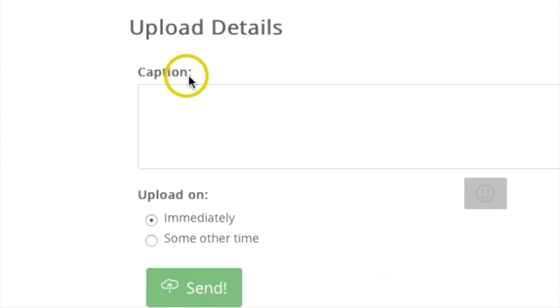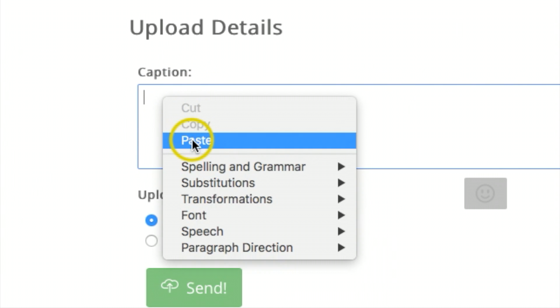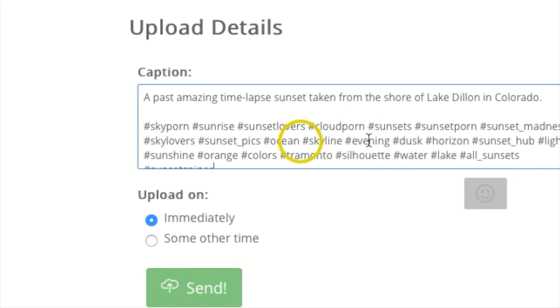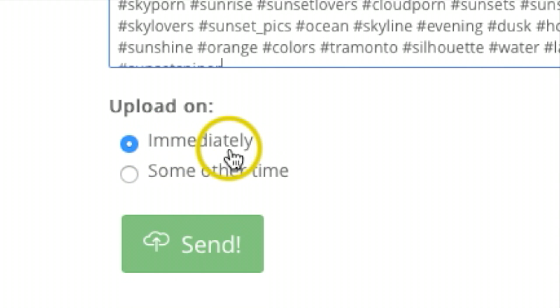Over here where it says caption, this is where you want to add your description and hashtags. So I'm gonna go ahead and paste those in there. And then you have the option of posting this immediately.